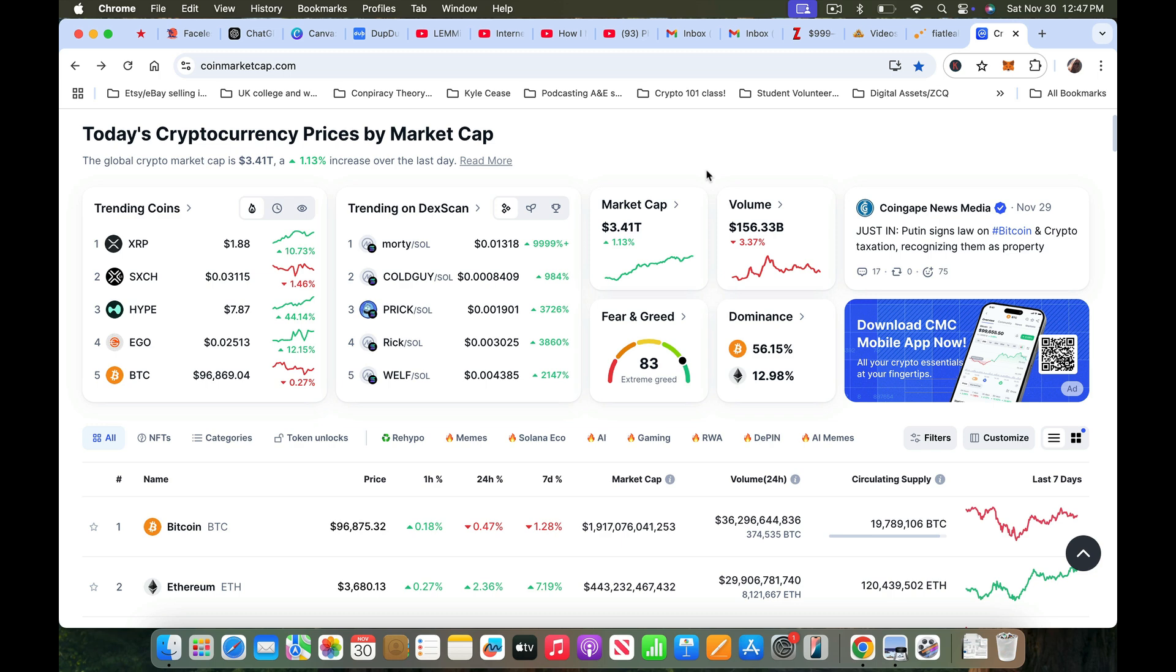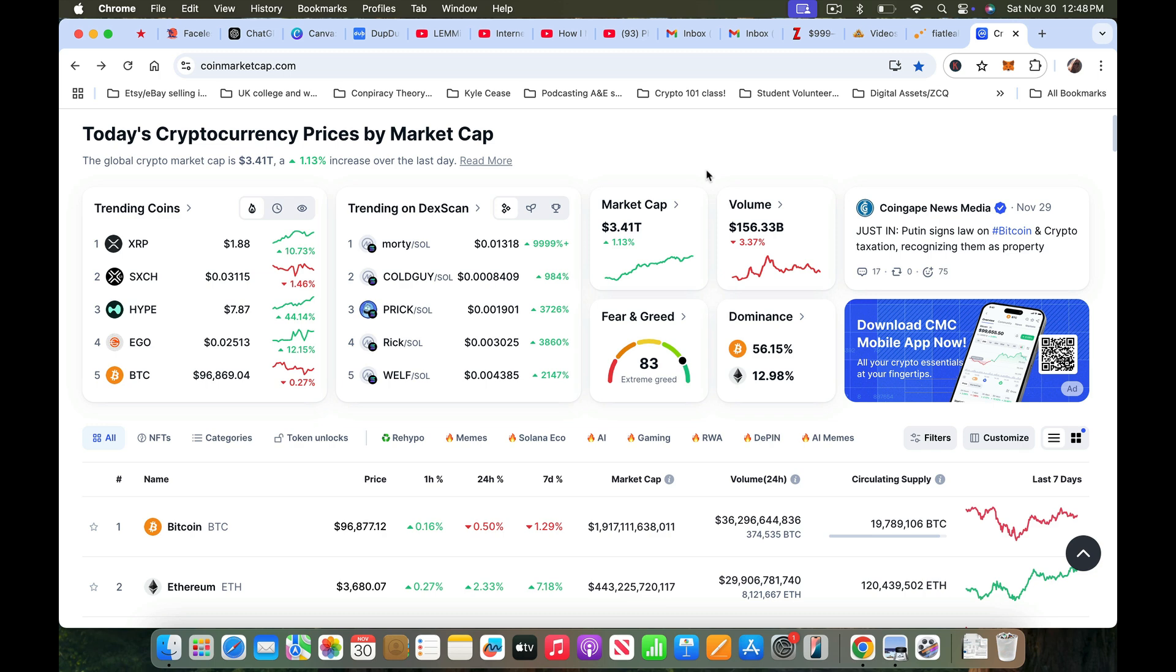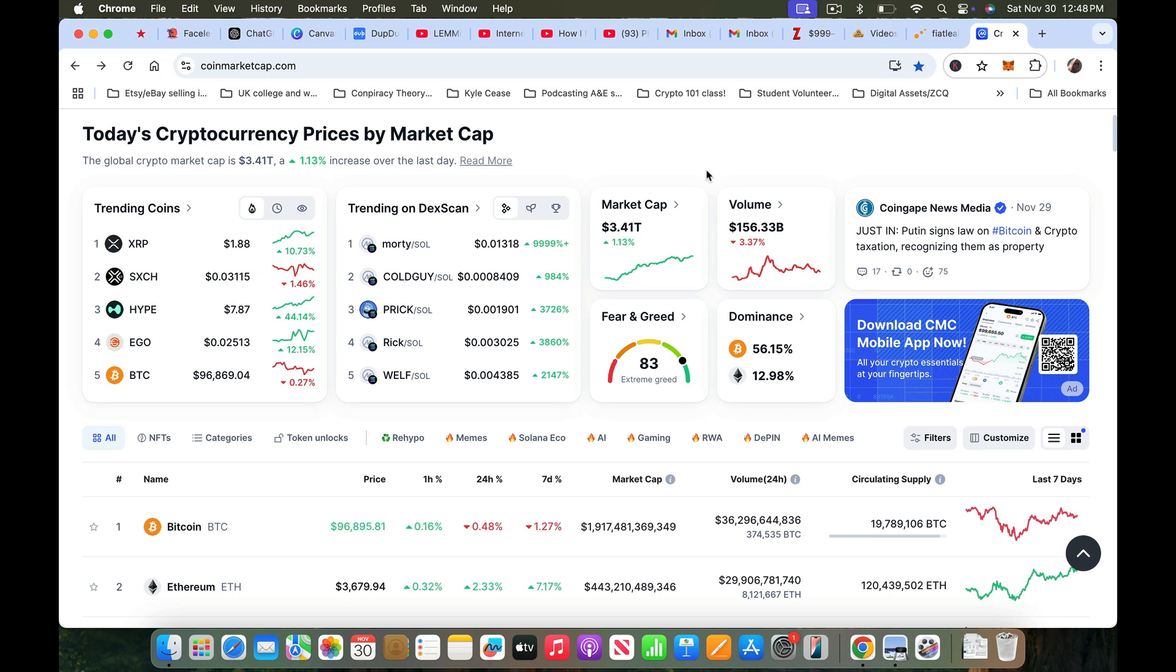I have alerts set up on one of my exchanges, Uphold, that if it goes down below 5% or goes above 5% on any one crypto that I own or ones that I have in my watch list, it alerts me on my phone. Some days it goes off all day long recently and some days it's quiet.